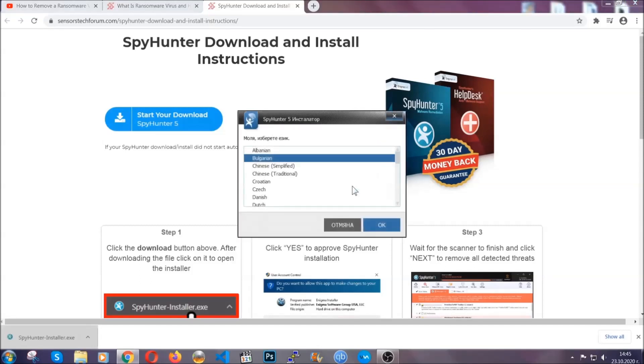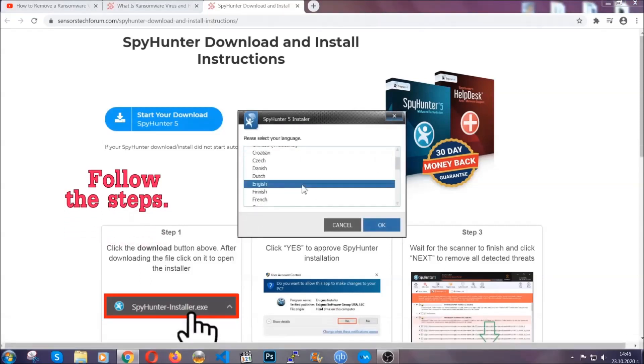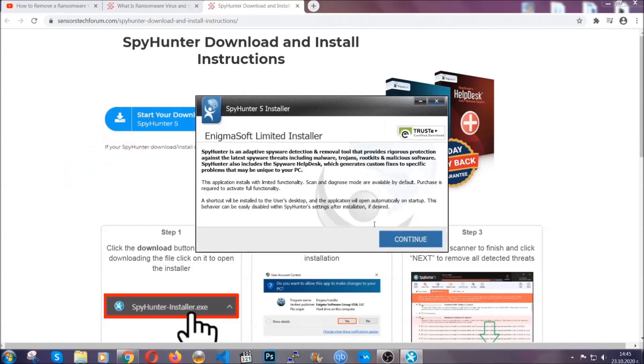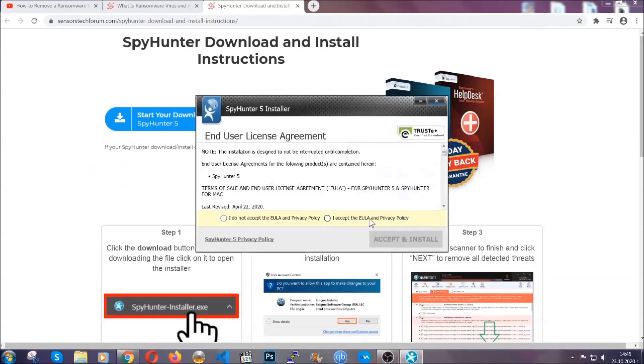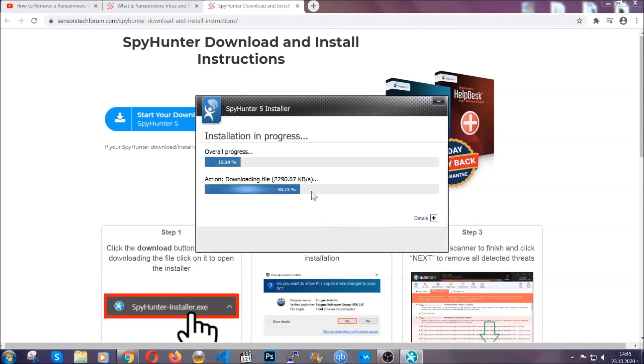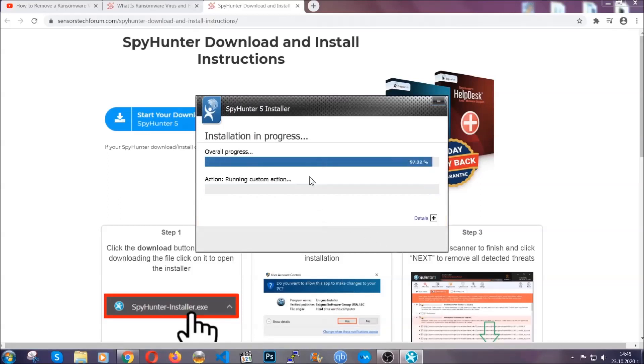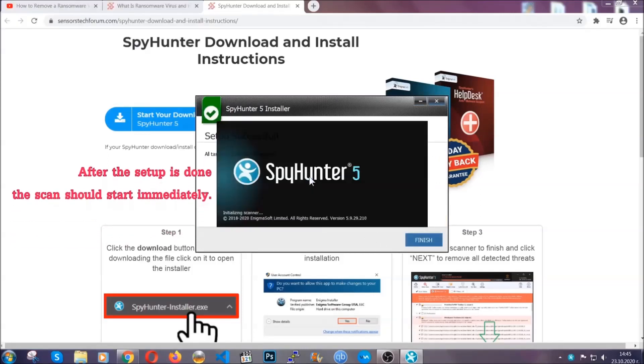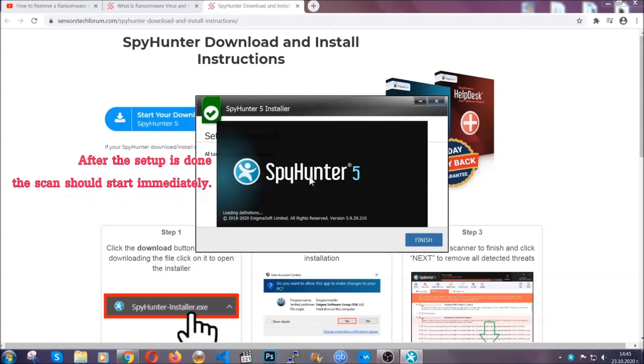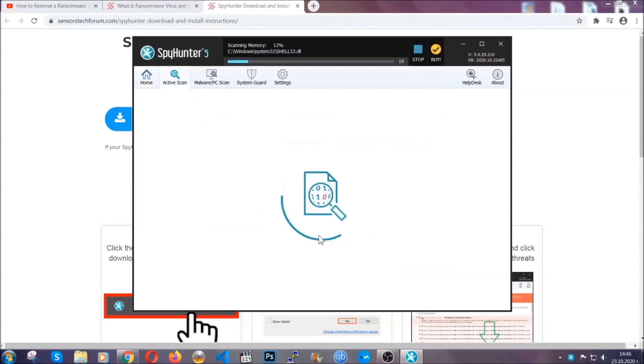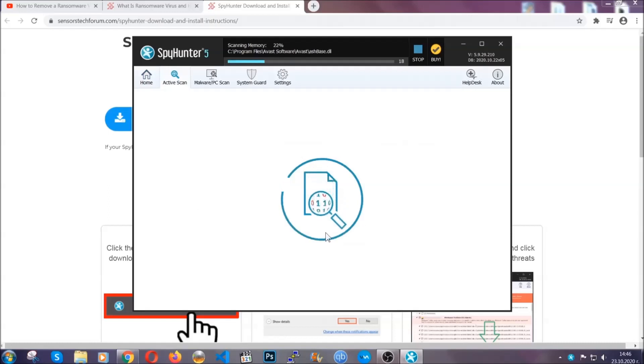Okay, it's gonna take you through a language choice and a couple of simple steps that you're gonna have to follow. Simply agree with the terms, accept and install, and installation should take one or two minutes depending on your computer. After the setup is done, the scan should start automatically, and when it's done you click on finish and the scan is gonna start.